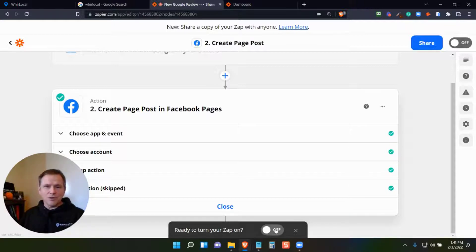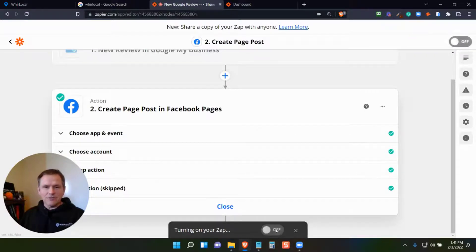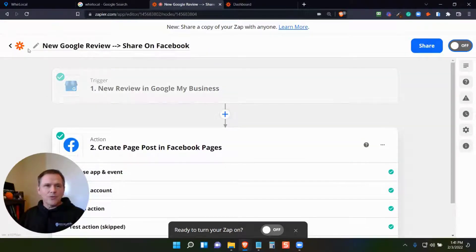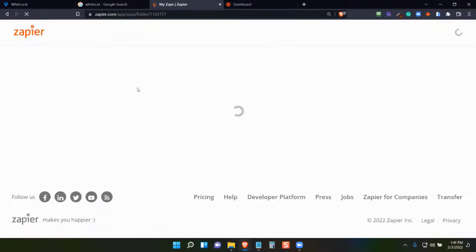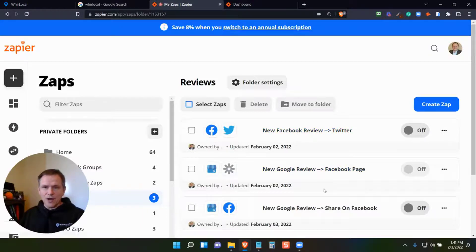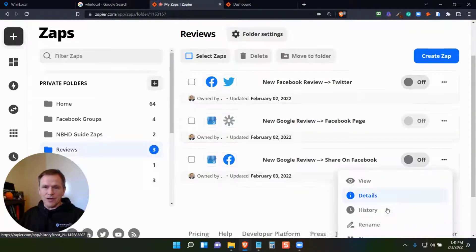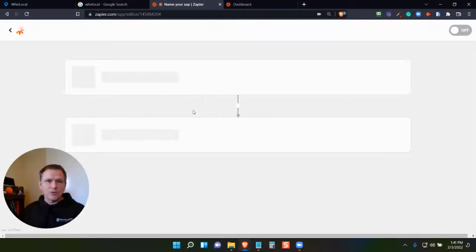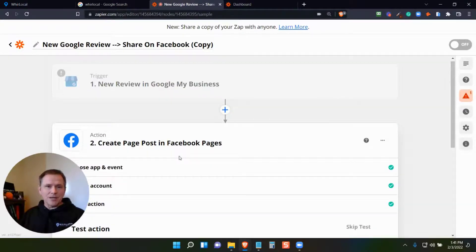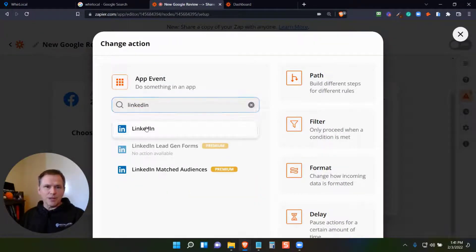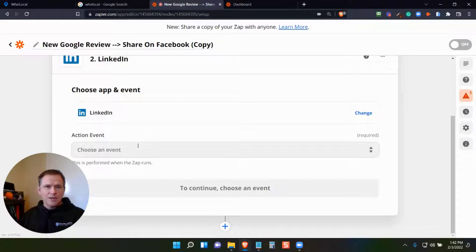Then all I have to do is turn it on with this little toggle right here — I'm going to turn it off for now, but then it would be ready to go. The cool part is I can now go back and do the same thing on LinkedIn or Twitter. I could duplicate this Zap — you can see I've got a couple in here already. I could duplicate it and go through the same process. This is now a copy, so it's already pulling the review from Google Business Profile.